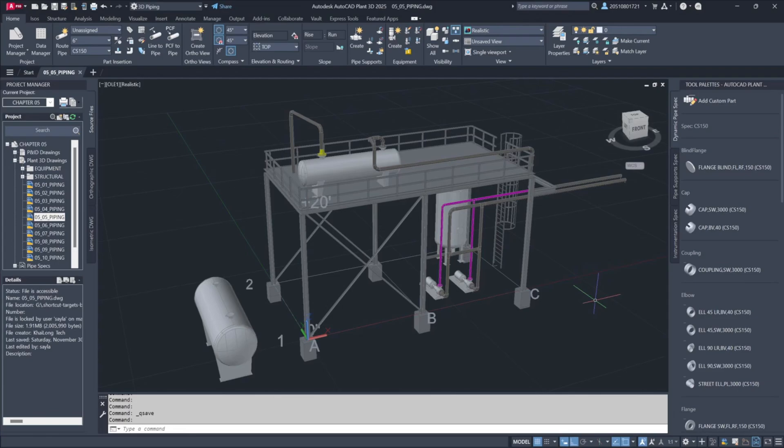To add a valve in Plant 3D, simply drag and drop the desired fitting from the dynamic tool palette. The fitting will automatically adjust its size based on the selected pipeline. Plant 3D determines the pipe size and places the appropriate valve accordingly.